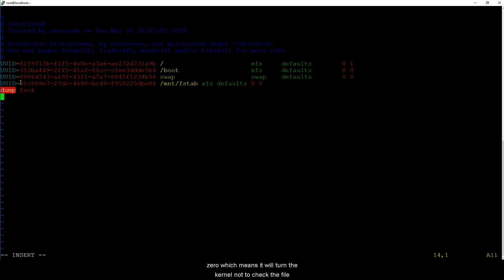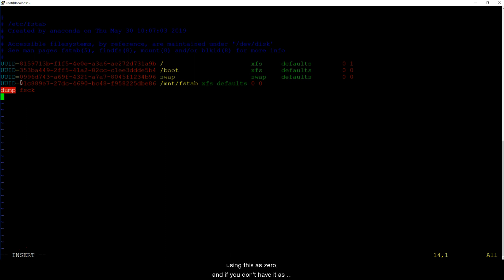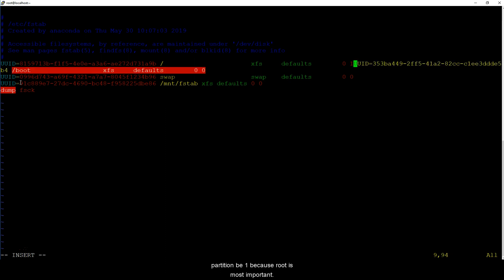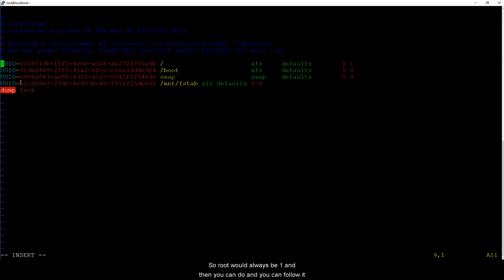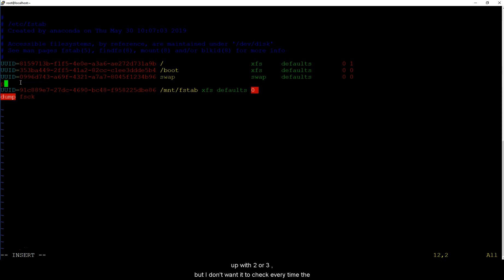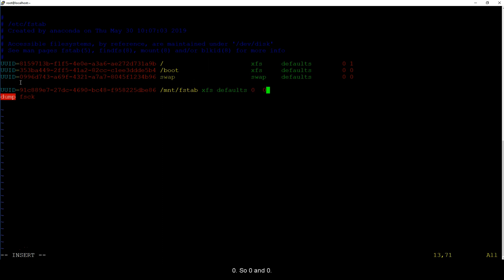And the last option is file system check. Now you can keep it as zero which means it will tell the kernel not to check the file system but you need to do file system checks regularly if you're using this as zero. If you don't have it as zero, have the root partition be one because root is most important. So root would always be one and then you can follow it up with two or three. But I don't want it to check every time the system boots so I'm just going to keep it as zero.